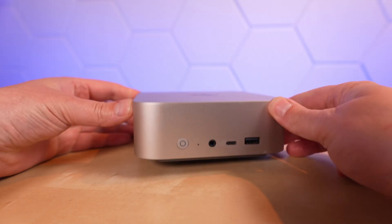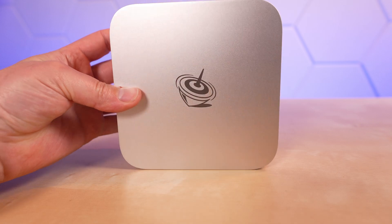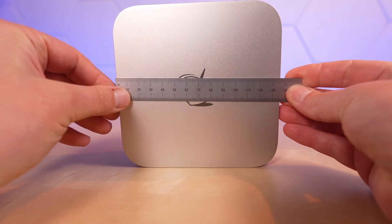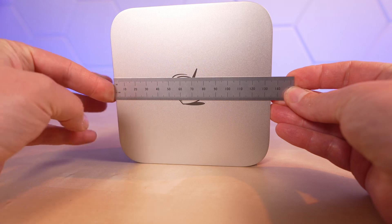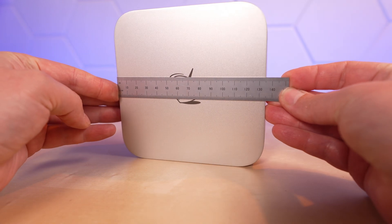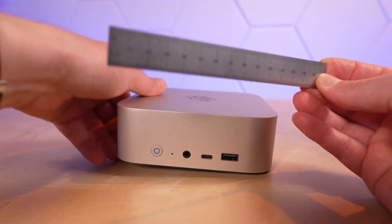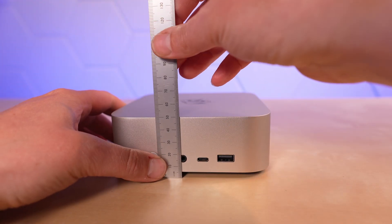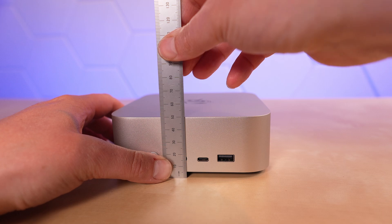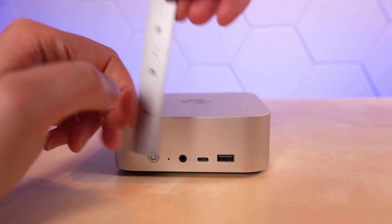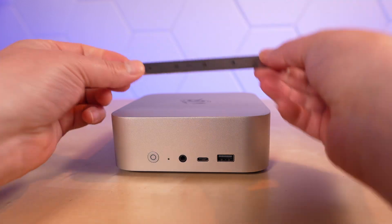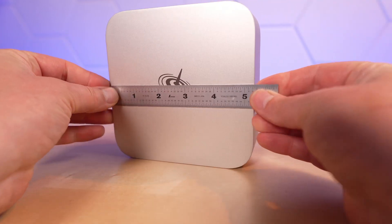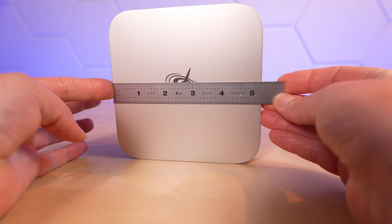Taking a closer look at the mini PC, we'll grab a handy ruler and verify that it is indeed just about exactly 135 millimeters square. It is just about exactly 50 millimeters tall, including the rubber feet. In inches, that is a little under 2 inches tall and a little over 5 and a quarter inches wide.